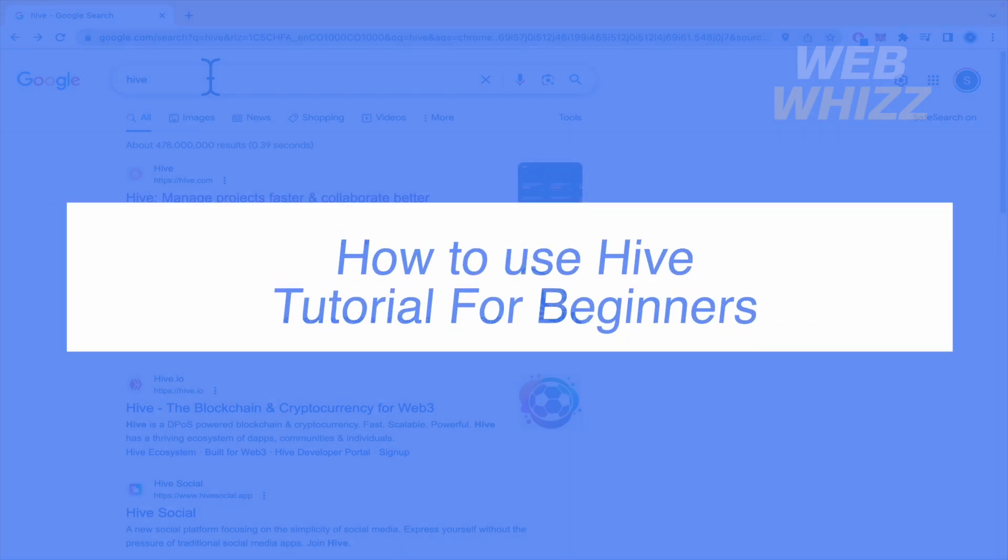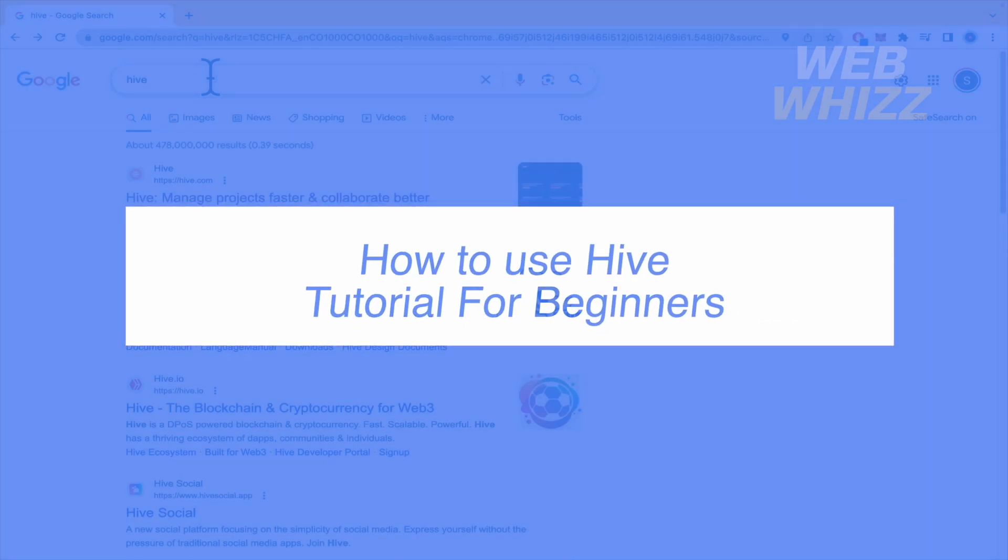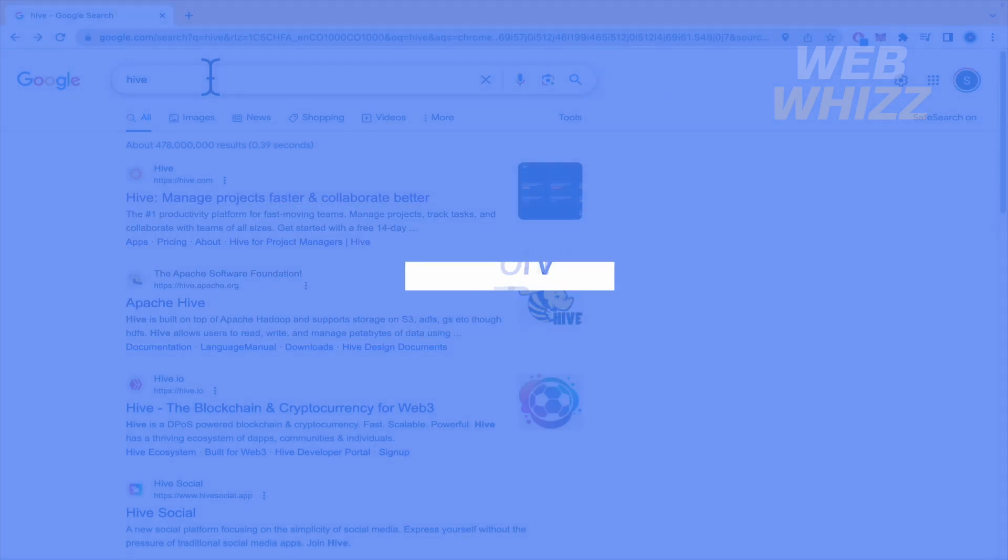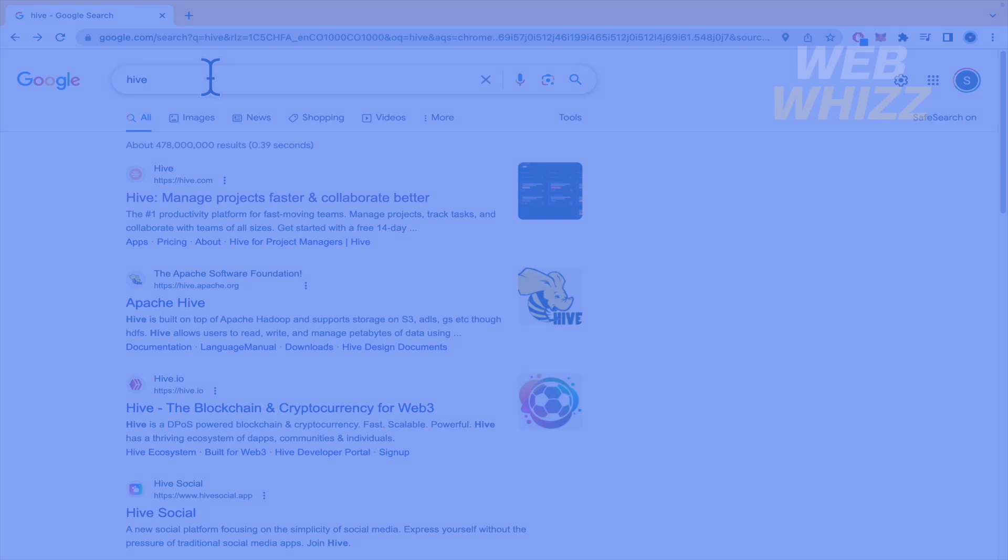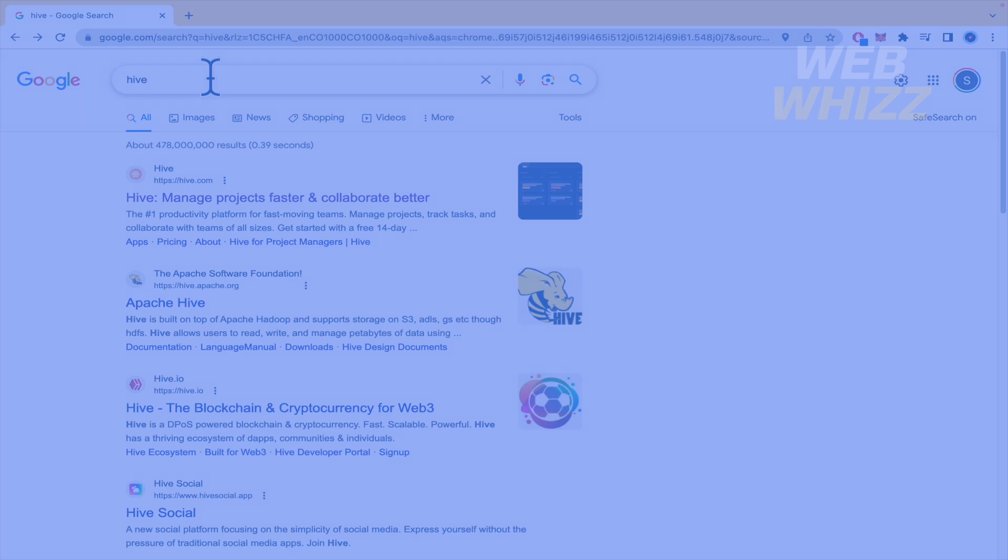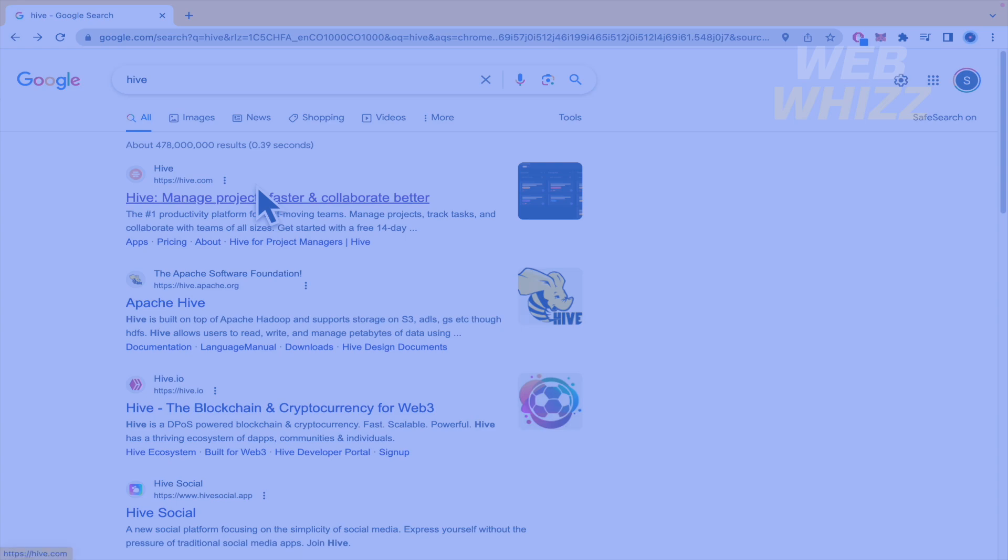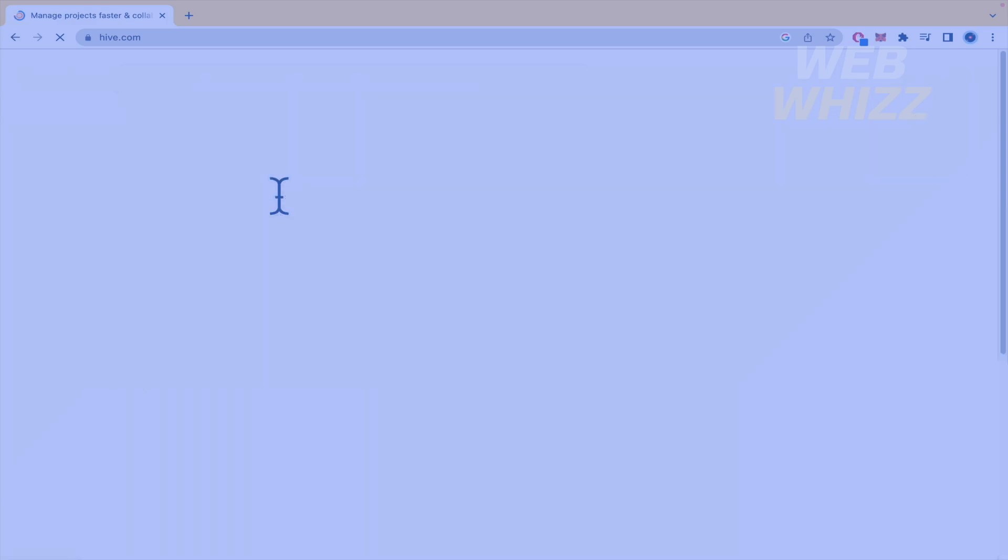How to use Hive? Tutorial for beginners. Hello and welcome to our channel WebWiz. In this tutorial I'm going to show you how to use Hive. Just the basic steps because this is going to be a tutorial for beginners. So please watch till the end to properly understand the tutorial.